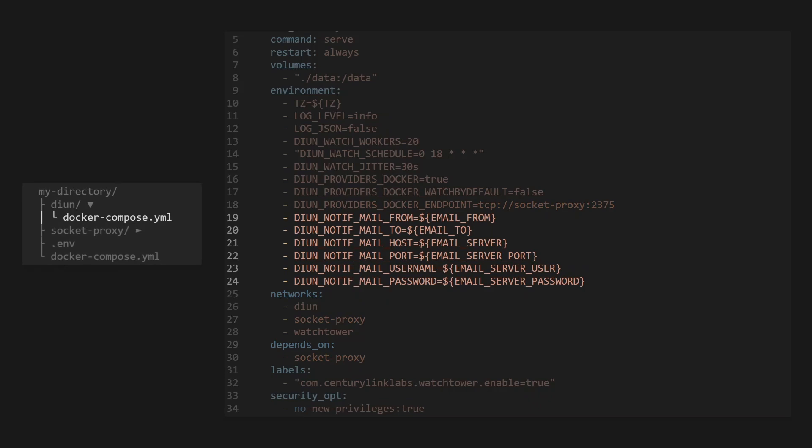The email server environment variables will be automatically pulled from our environment file, so make sure you have all these configurations set in there. If you don't know what to set for your email configurations, go and watch the Getting Started video in this series, where I walk through gathering all the configurations you will need for these tutorials.